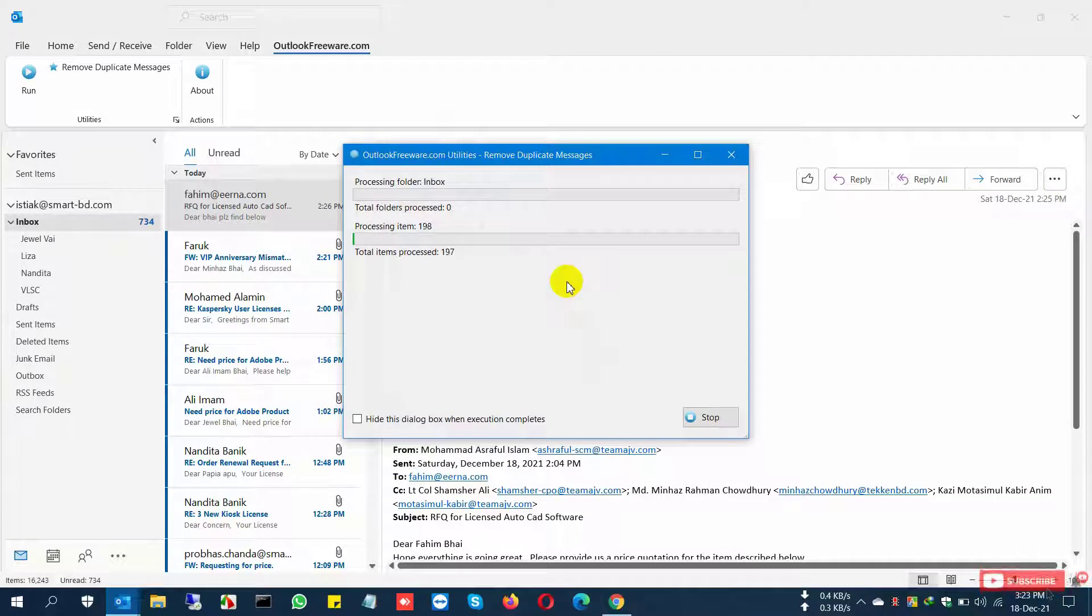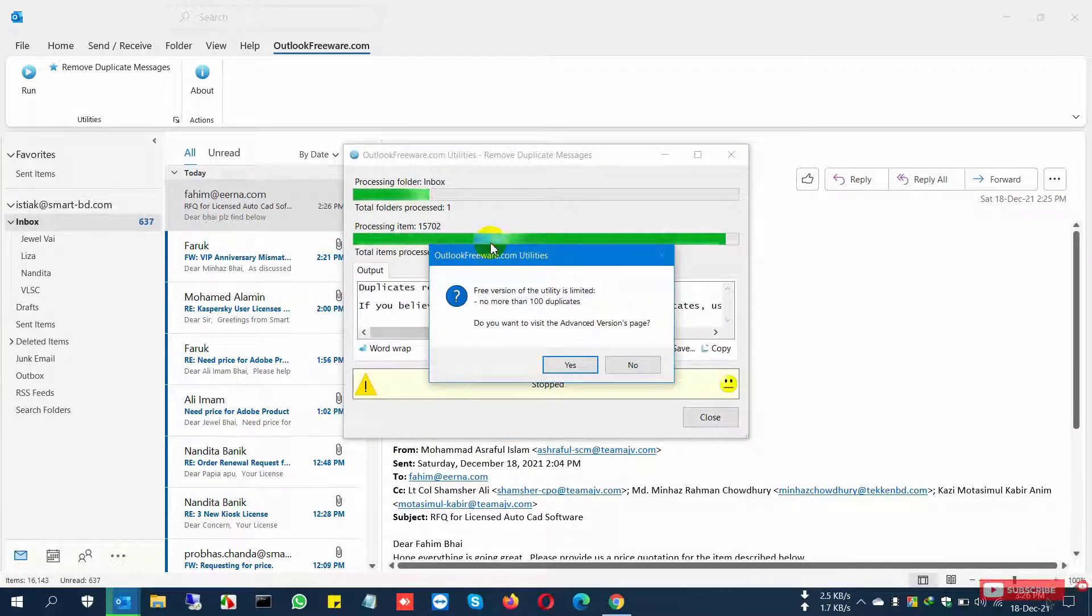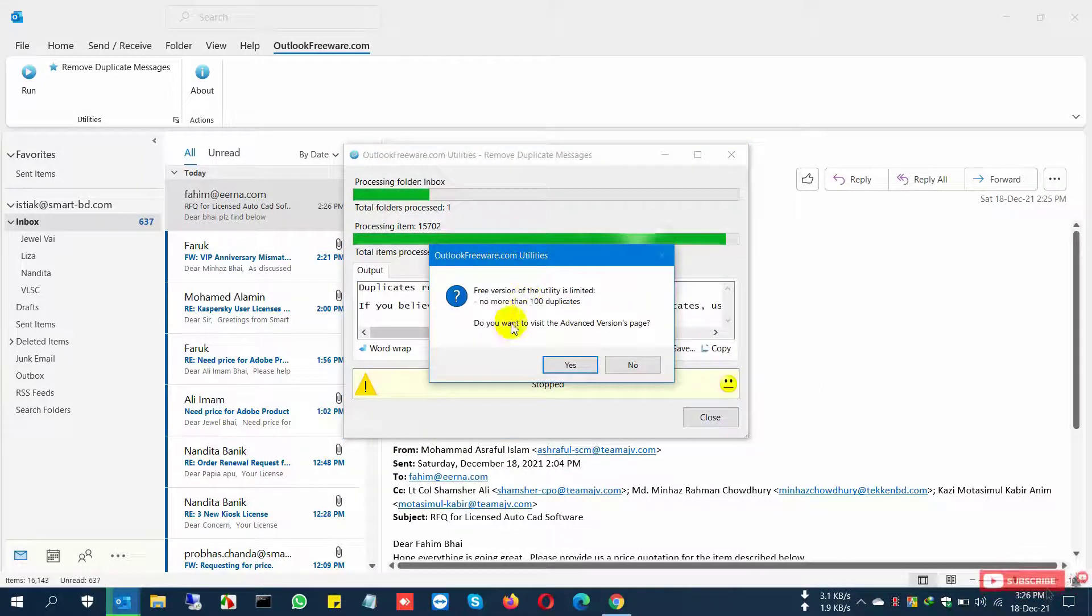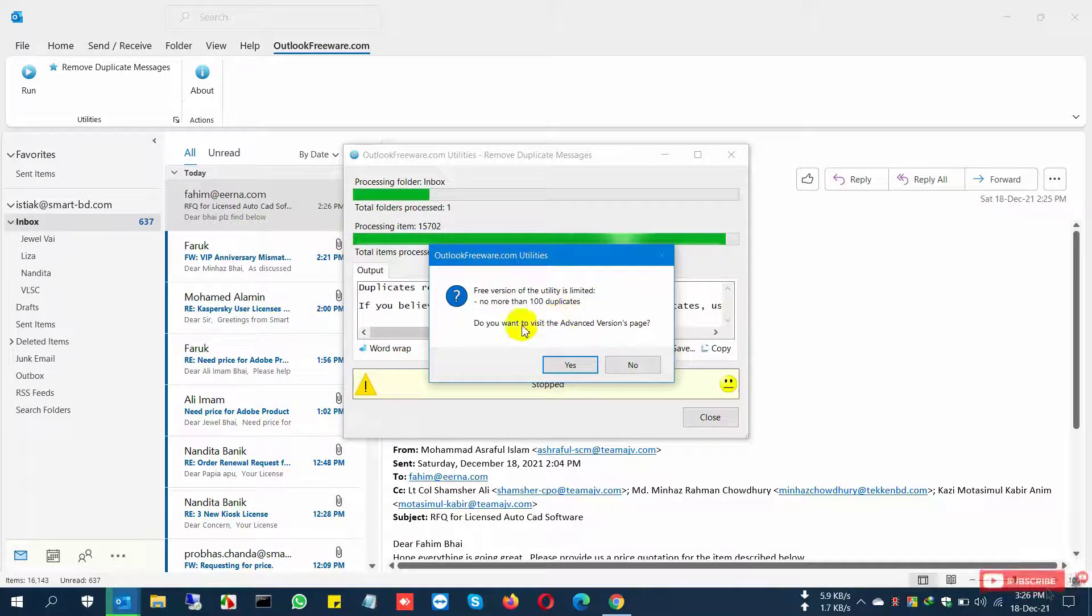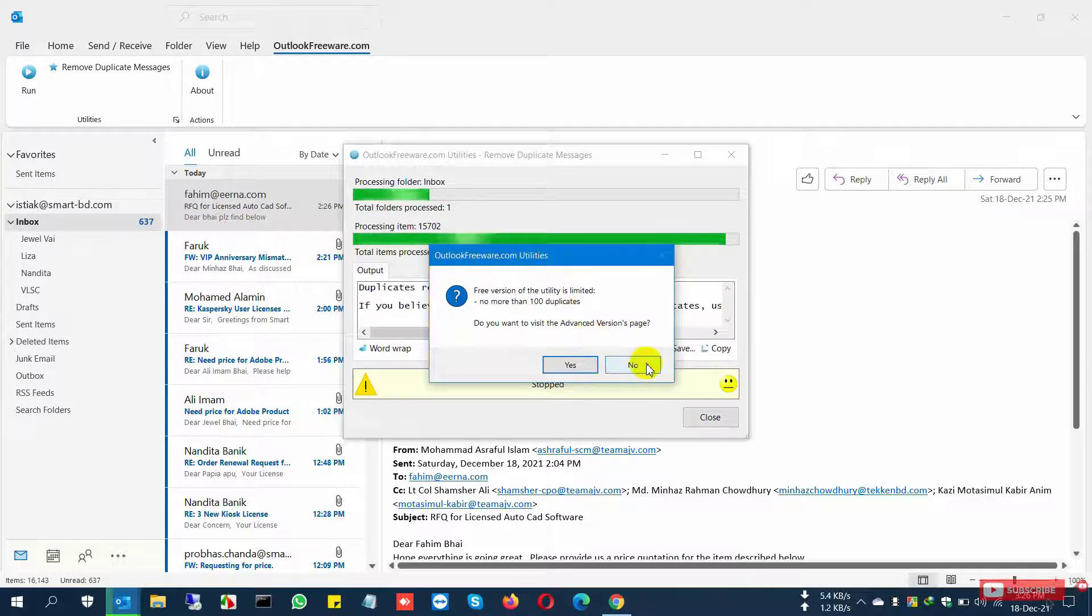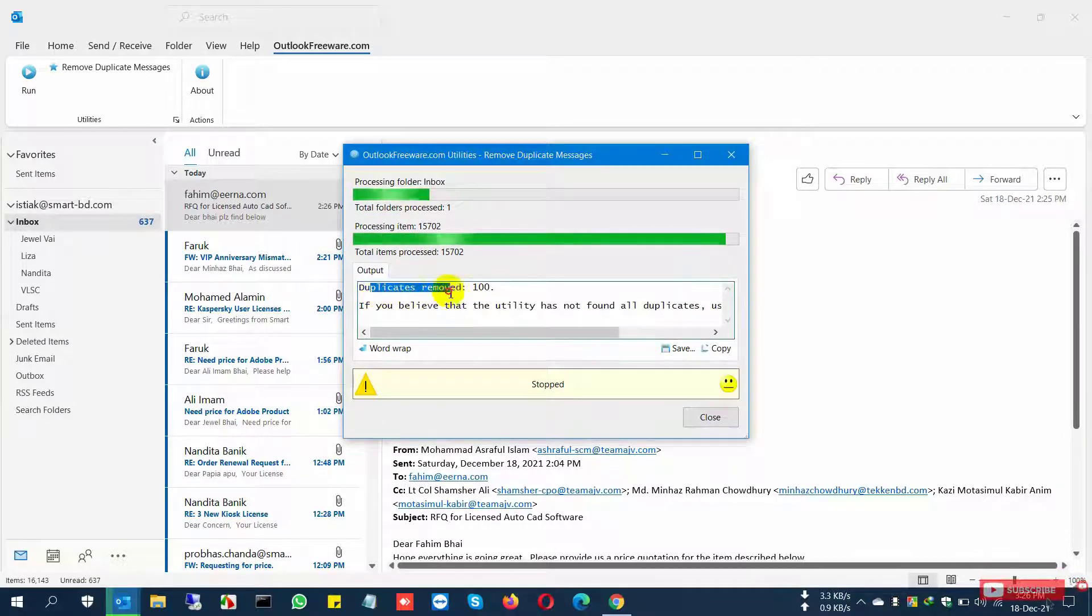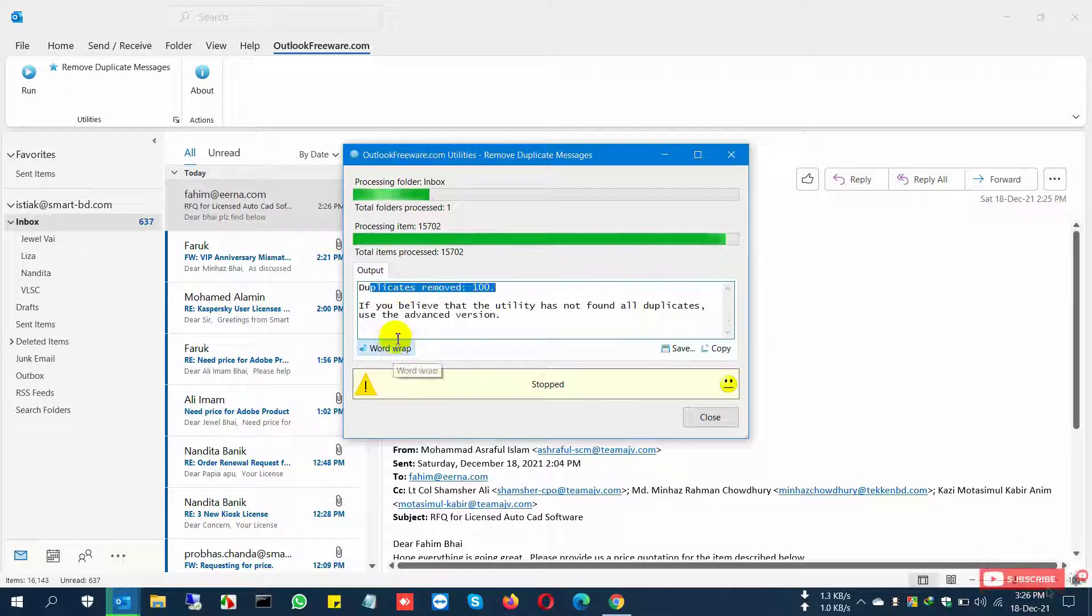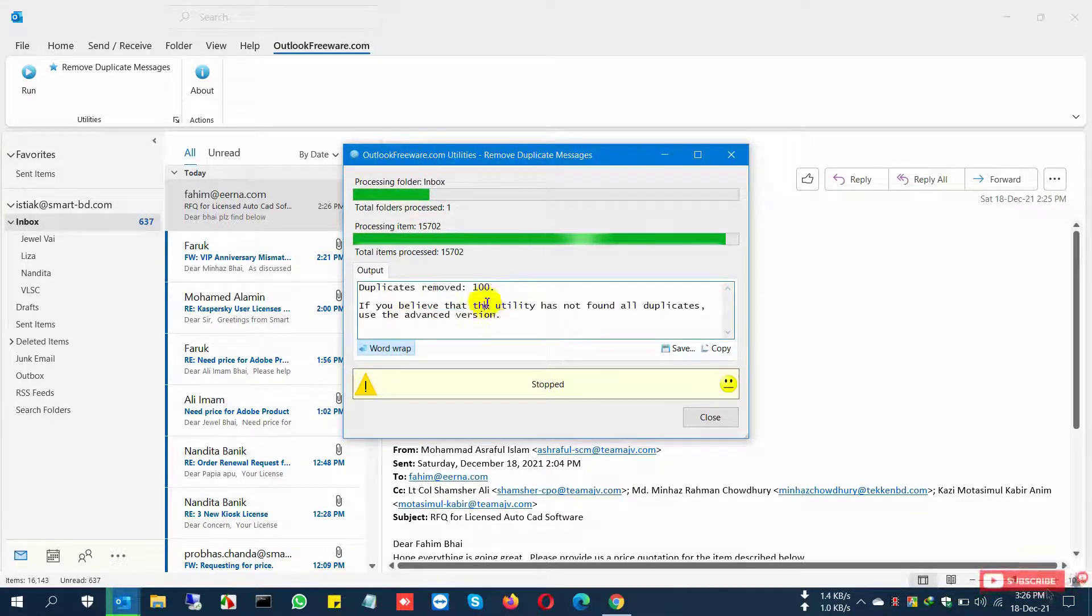In this inbox, I have 734 duplicate emails. I just click this and it finds 100. This message is shown because if you want to find all your duplicate emails, you can purchase the full version, but the free version lets me select just 100 duplicate emails.